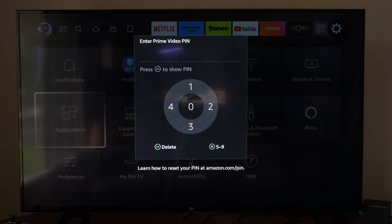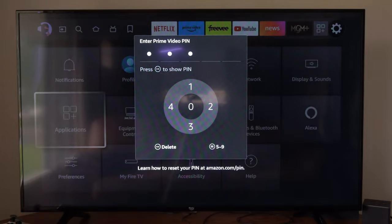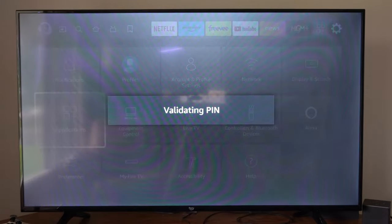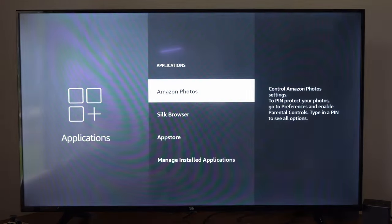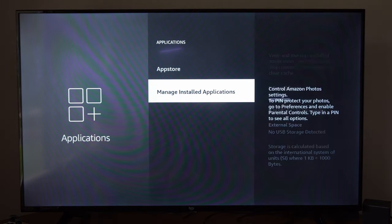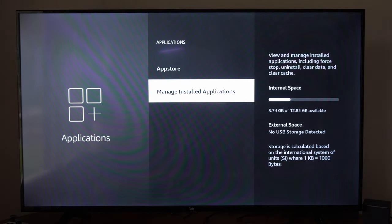So I'm going to go to Applications right here and then type in my PIN. Now I'm going to go ahead and just simply delete an application.